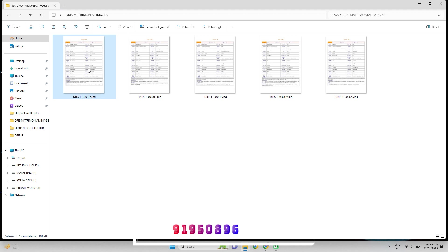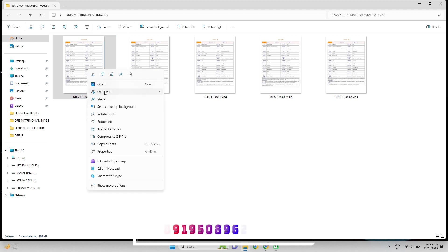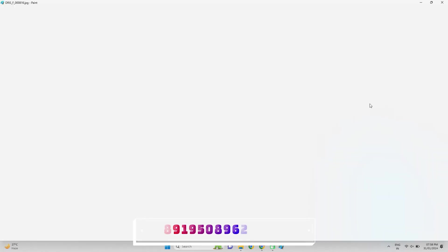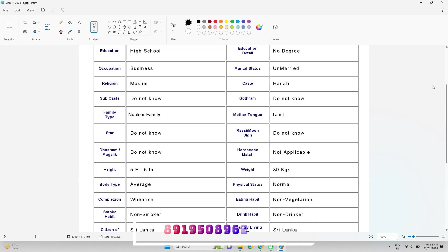First, open the company given data entry matrimonial form filling images. Let us open in Paint and fully check the image file.